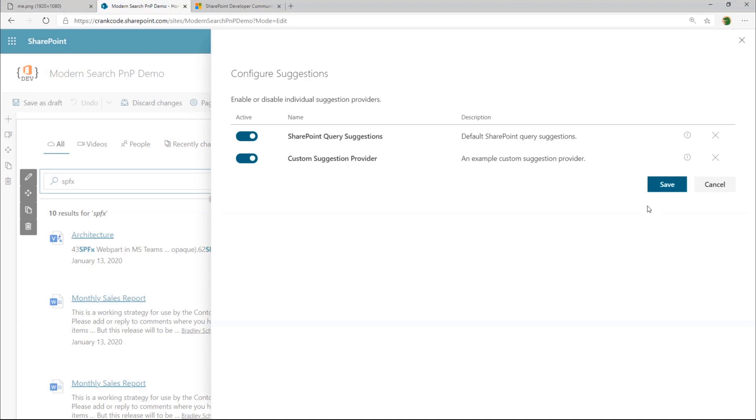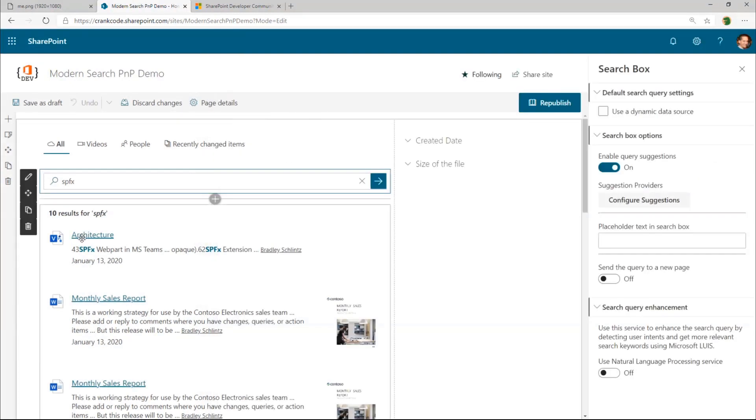The second one is the custom one that we created in our extensibility library. And so with each of these, you can toggle them on or off. And so you could really have a lot of flexibility in terms of which providers are enabled. All right, so let's switch over and take a look at some code.